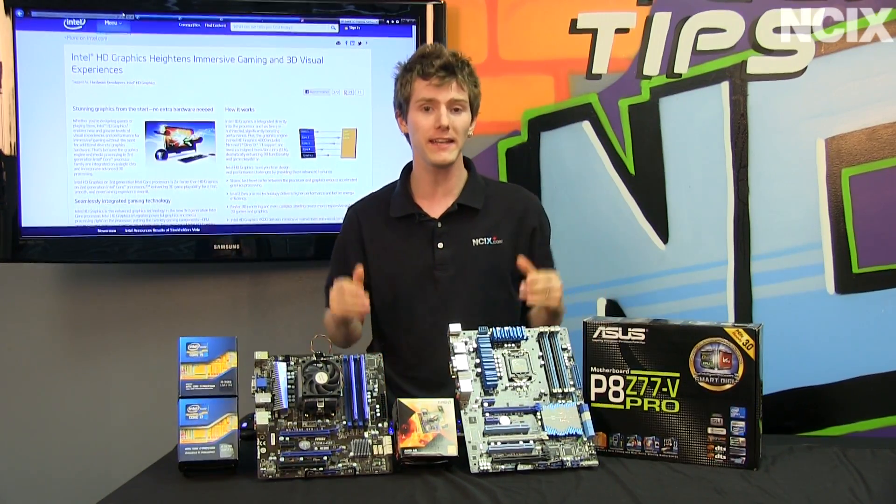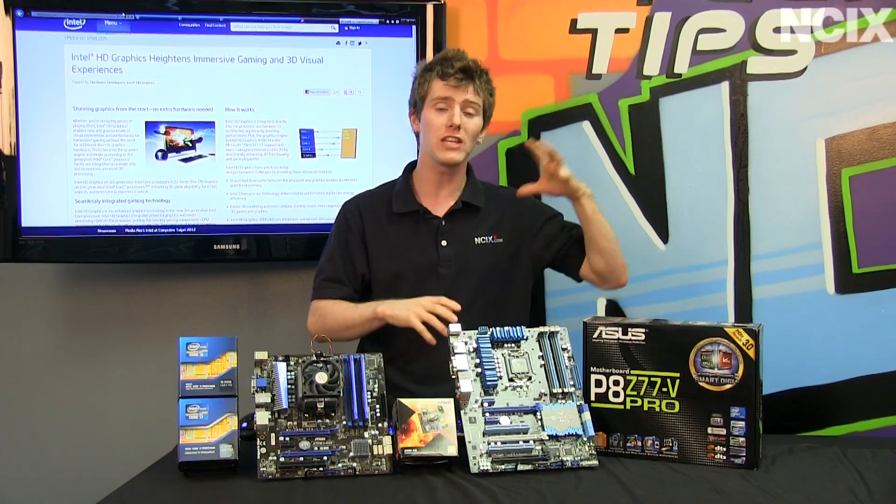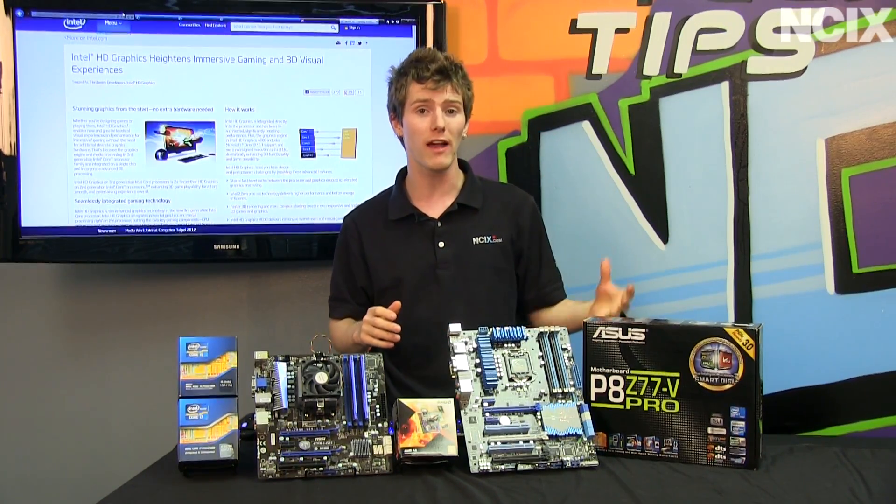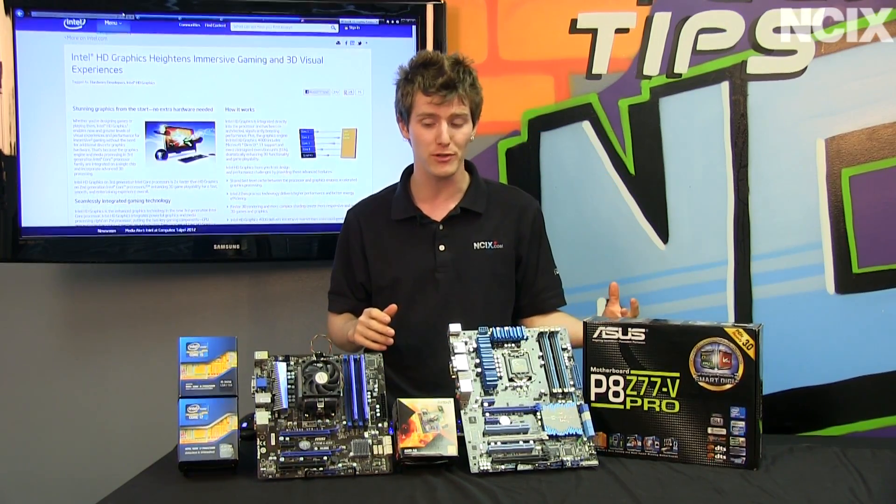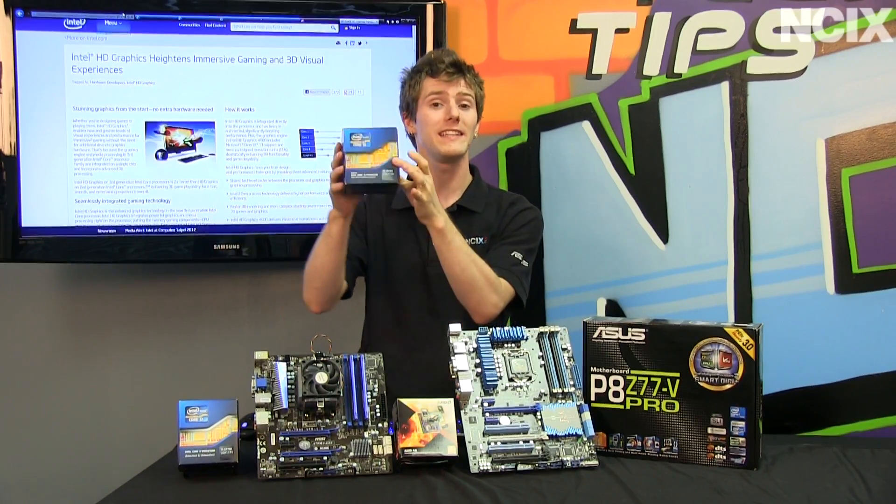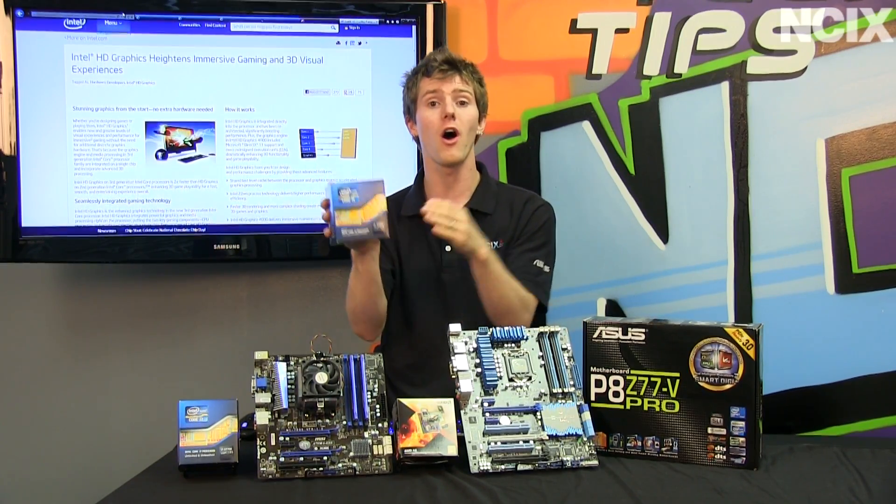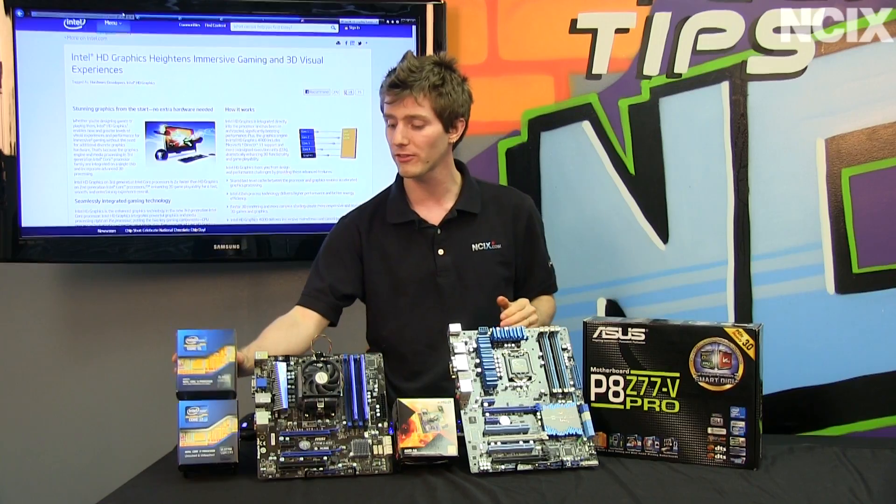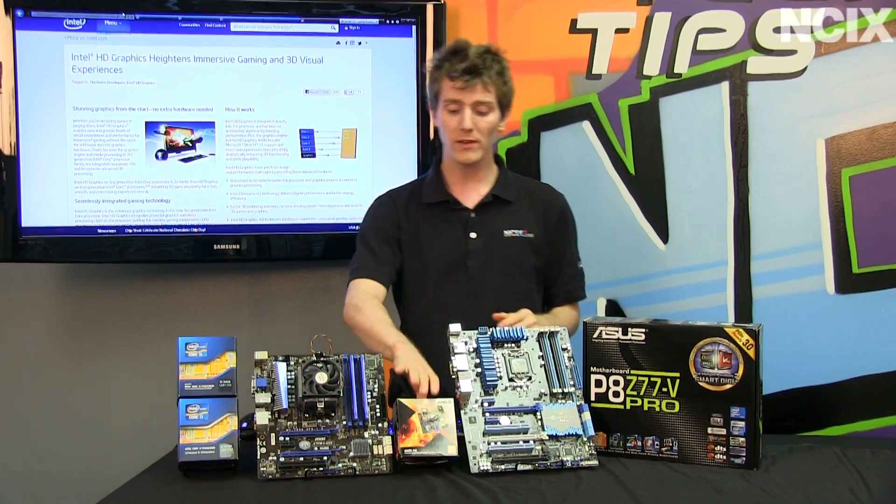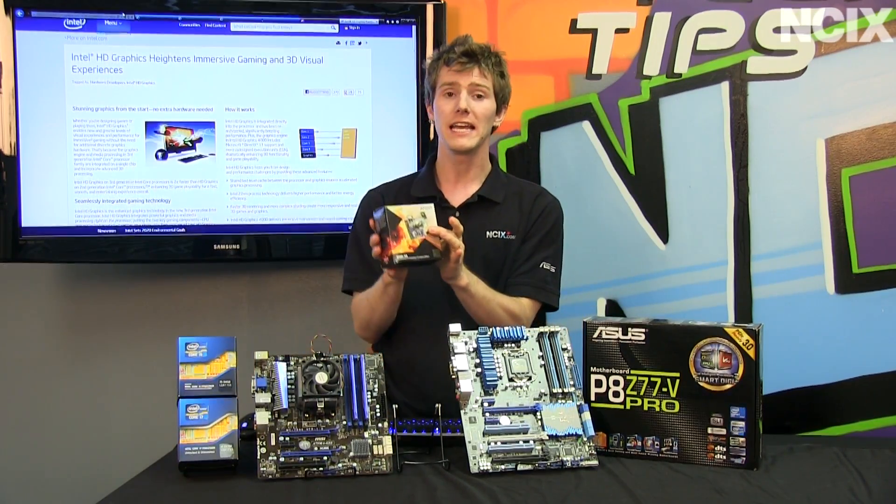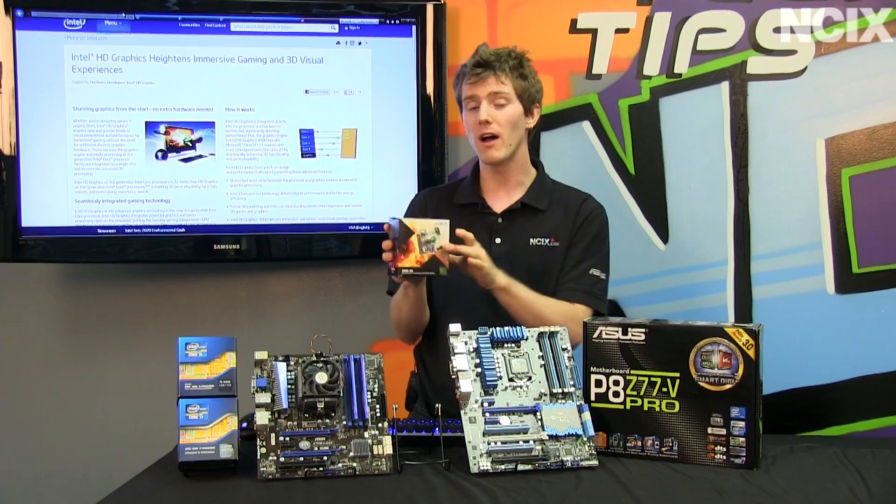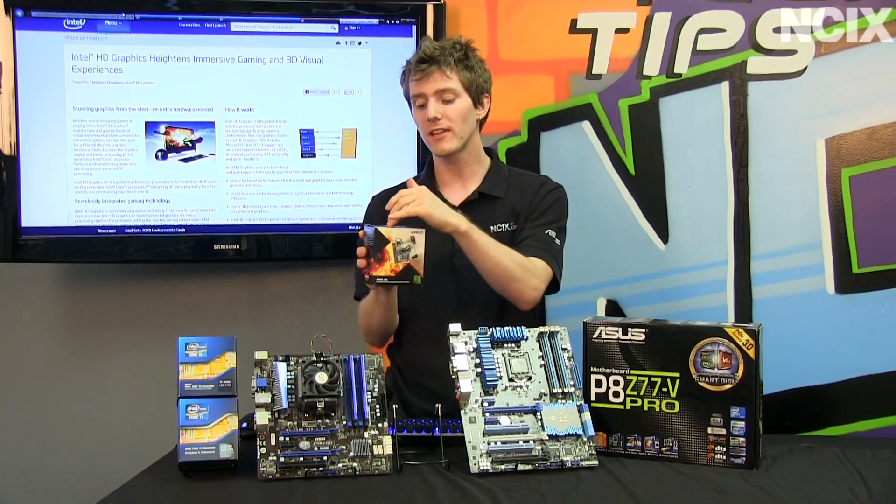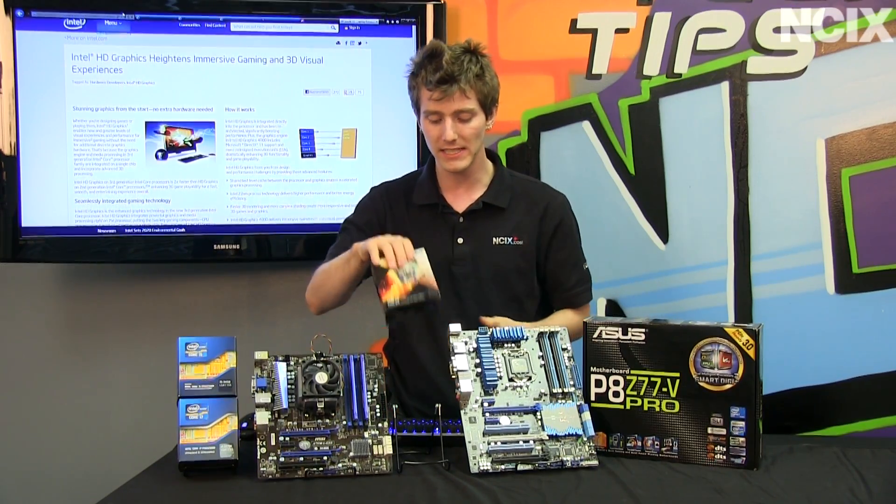We are going to be taking a look at the performance of last generation Intel HD graphics on Sandy Bridge processors, the new DX11 HD graphics on Intel Ivy Bridge processors, and comparing that to what's available from the competition in the form of an APU from AMD, such as the A8-3870K.